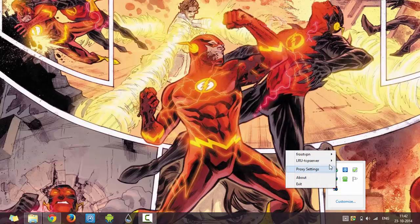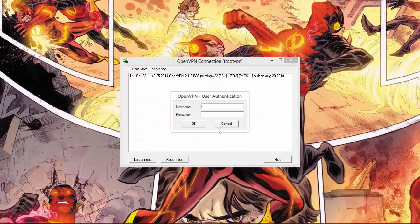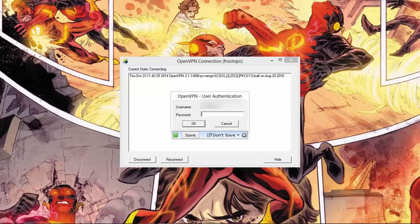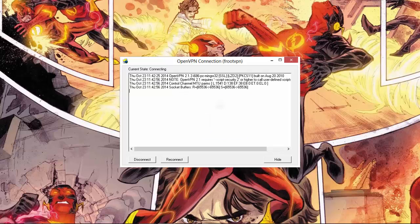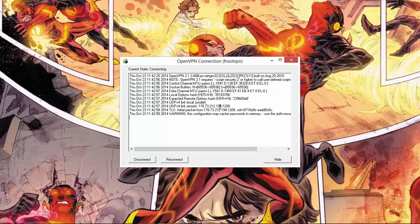After copying that file into the OpenVPN config folder, the option comes up for FrootVPN. Now connect to FrootVPN — it will ask for user authentication. All you have to do is enter the same username and password you used during FrootVPN registration. It will take some time to authenticate.